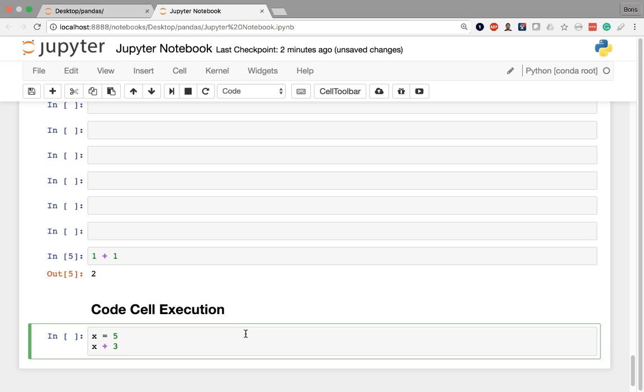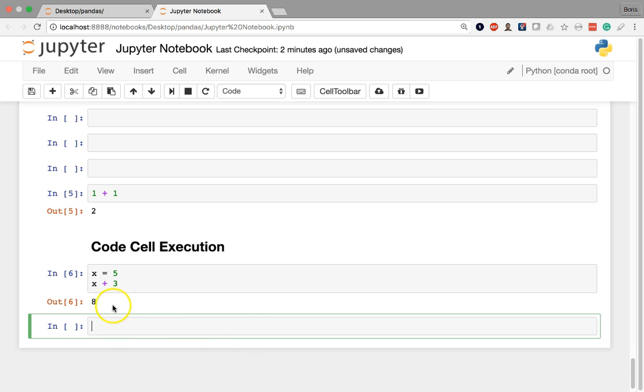Whenever it's the last cell in a notebook, pressing Shift+Enter will execute the code cell and move to the next cell just like usual, but it's going to generate that fresh cell for us. So at the bottom, if I press Shift+Enter, there you can see the output is 8 and you can see a brand new cell has been generated below.